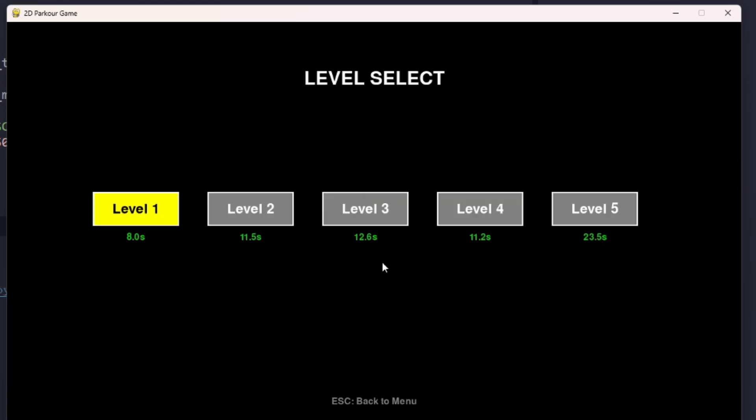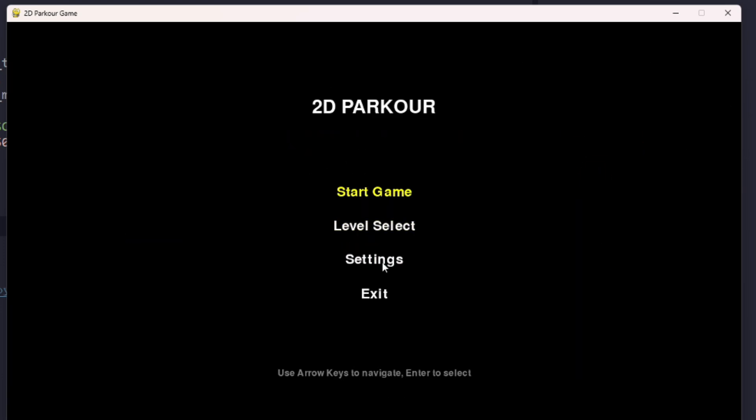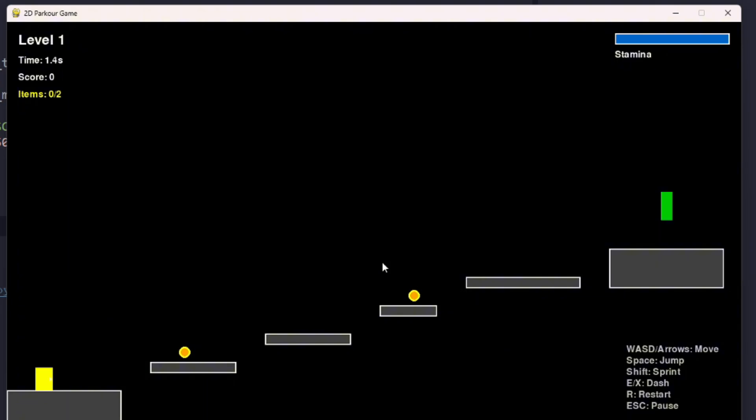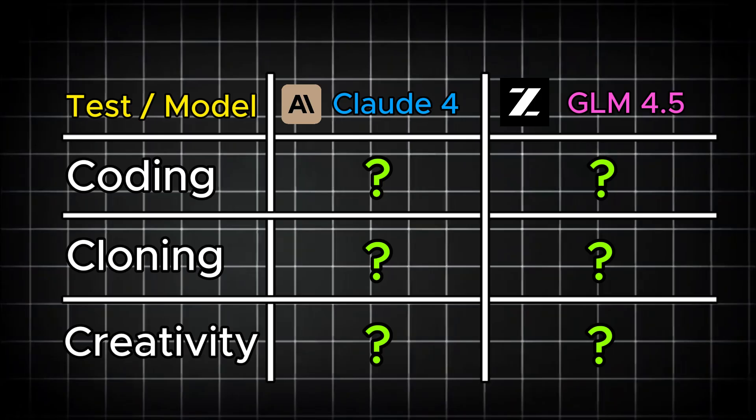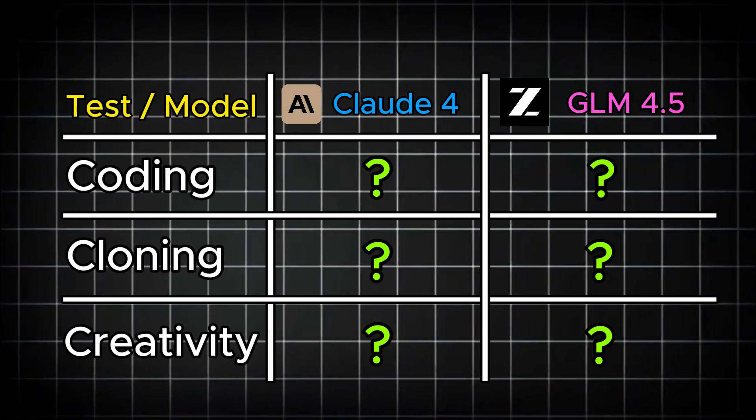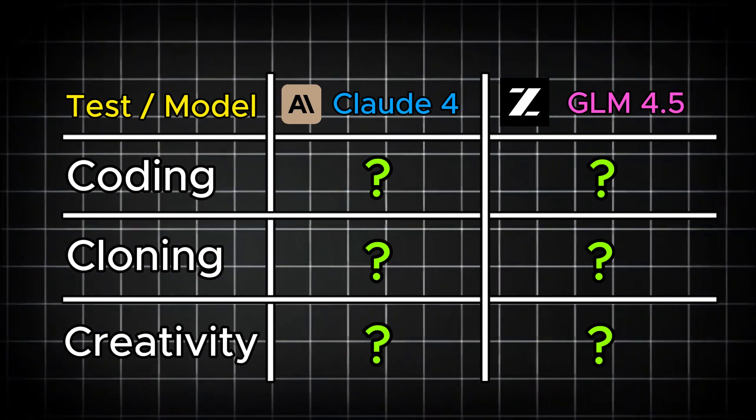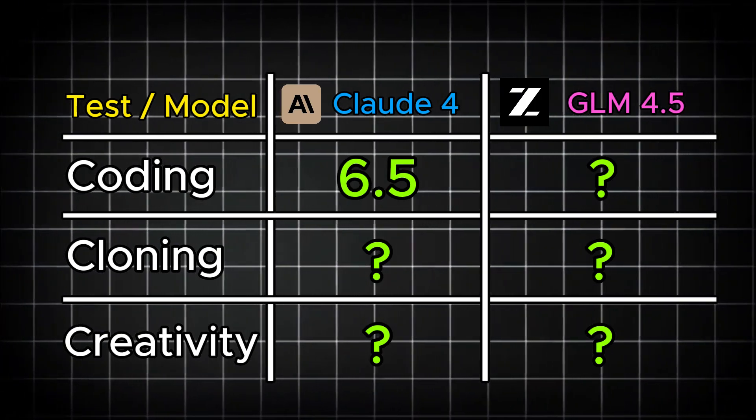This game is really good, but the color choice, I don't know why it's all gray and black. For this I will give it 6.5 out of 10.